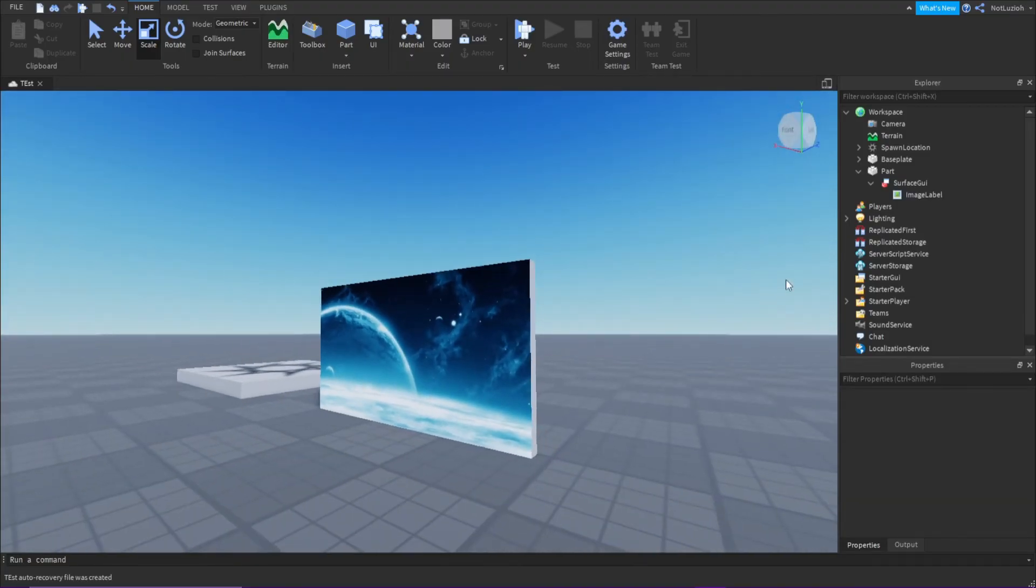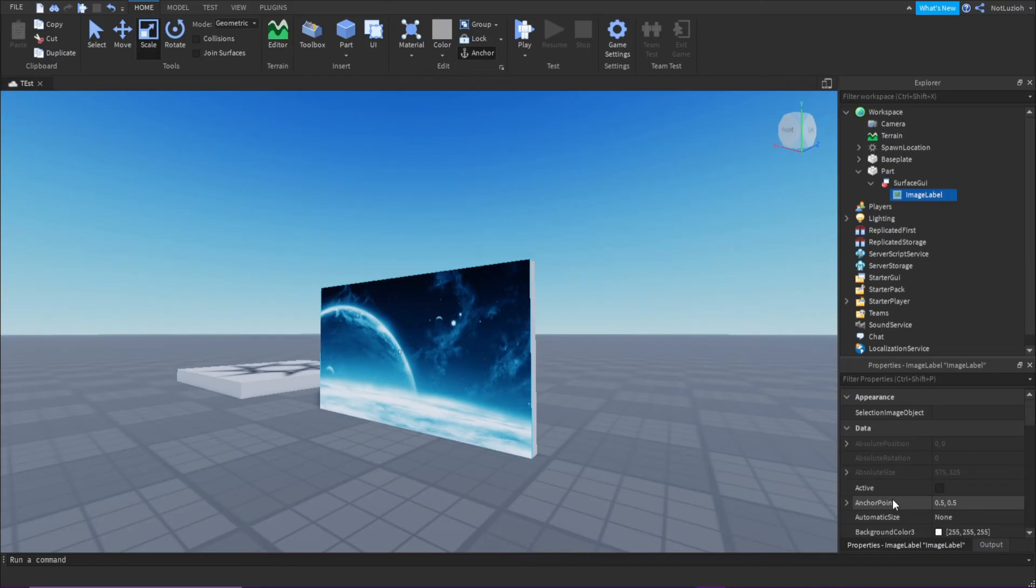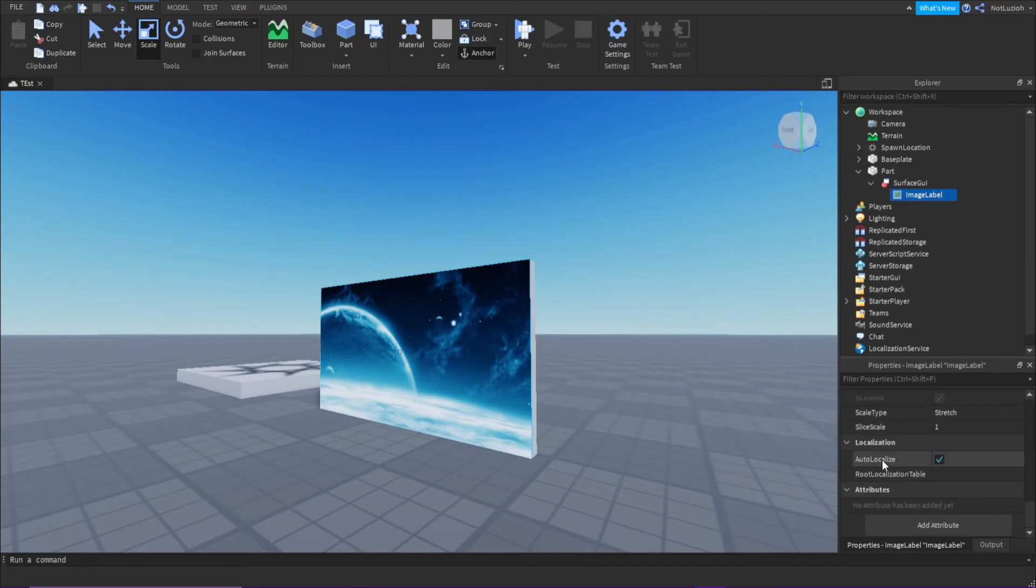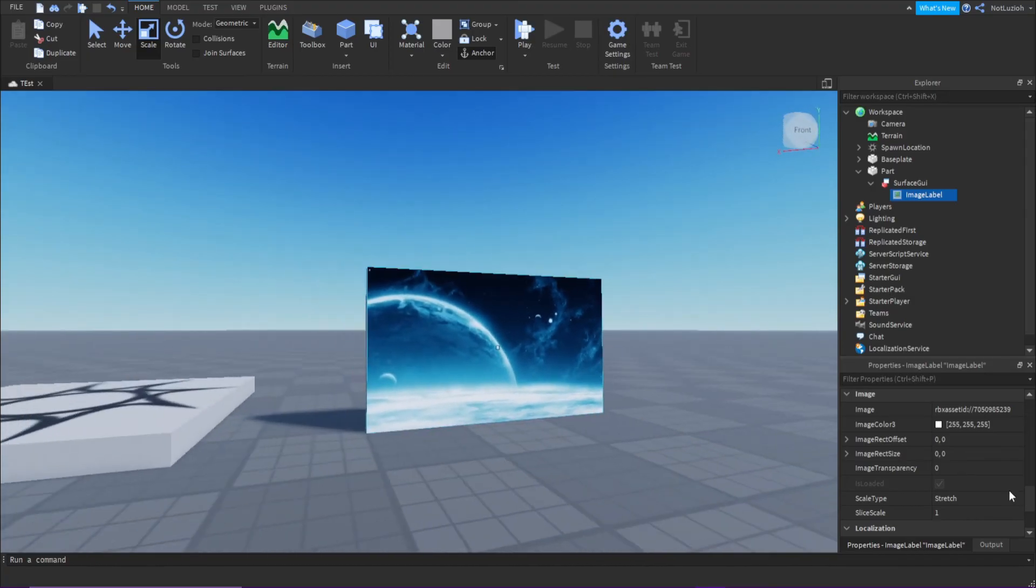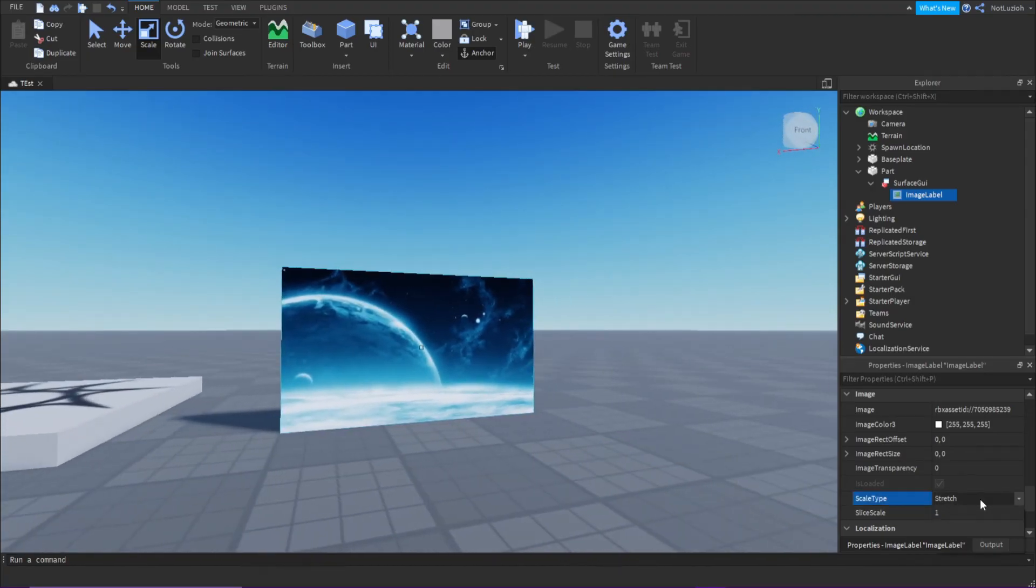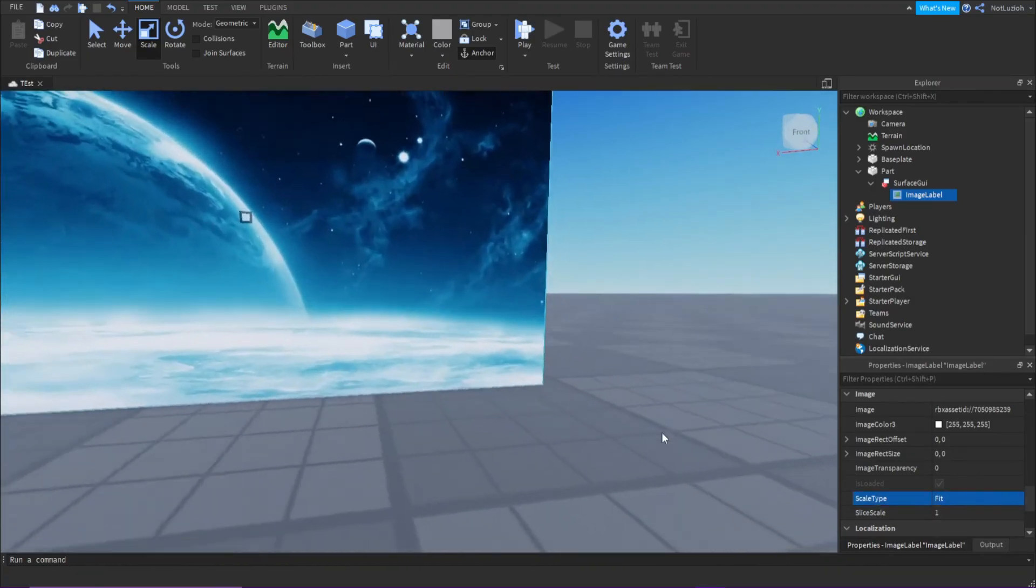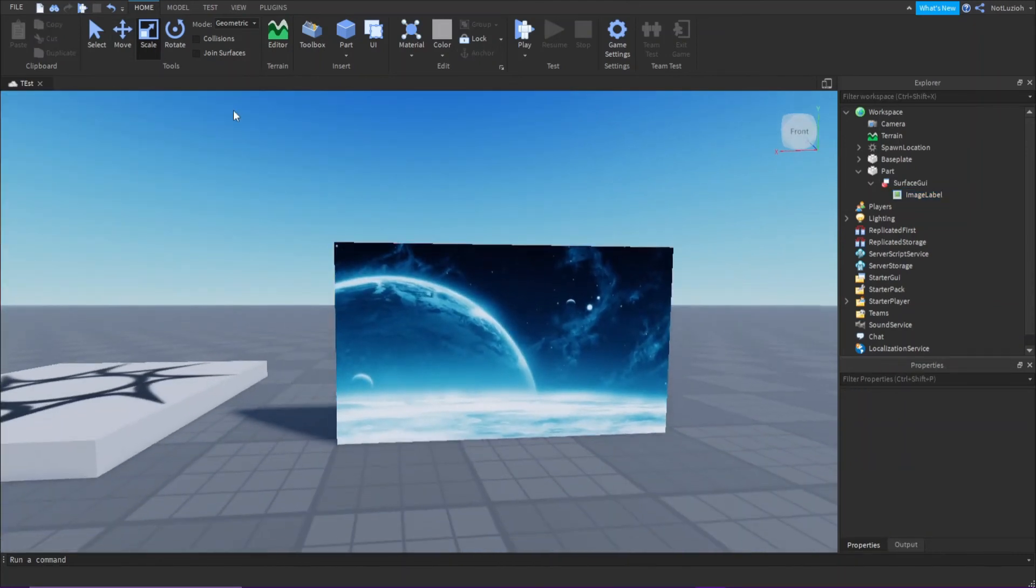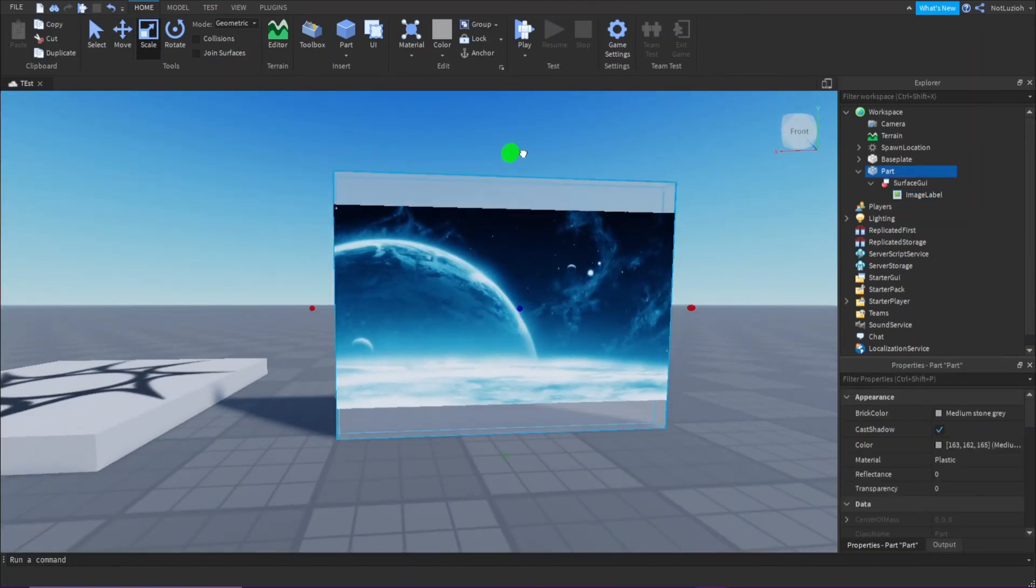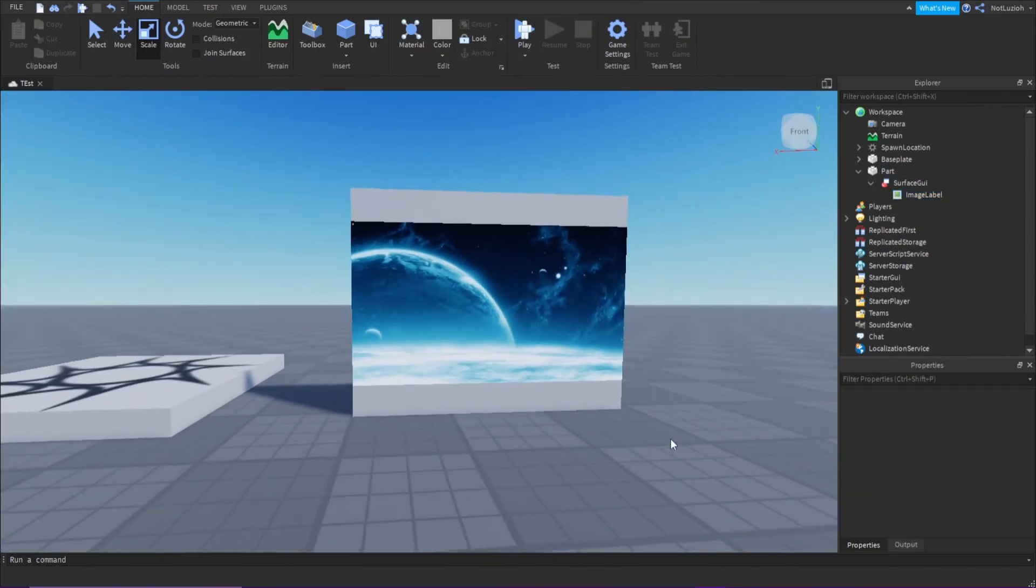Now if you want, you can change some of the properties of the image. Scroll down and you can see the scale type right here. Currently it's set to stretch, but you can change it to fit to keep the image's resolution no matter the size of your object.